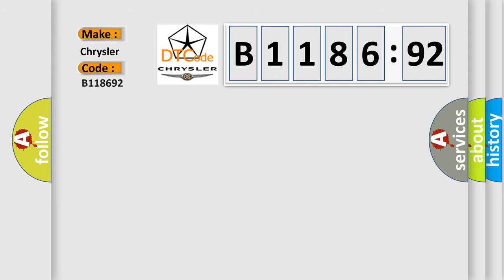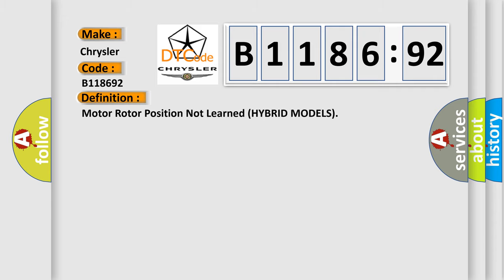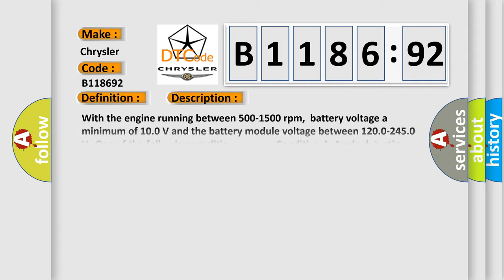So, what does the diagnostic trouble code B118692 interpret specifically? Chrysler car manufacturer. The basic definition is: motor rotor position not learned, hybrid models.